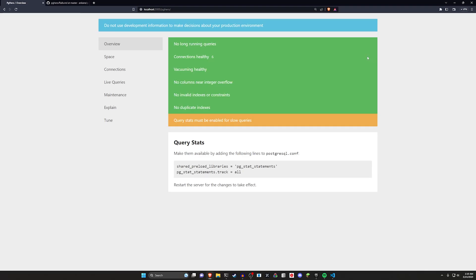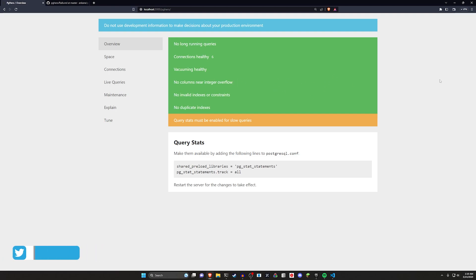Hello everyone, today we're going to be taking a look at PGHero. Now if you're not familiar, PGHero is a performance dashboard for Postgres, which is a type of database that we can use in Rails. We often use it in production, although we use SQLite in development.